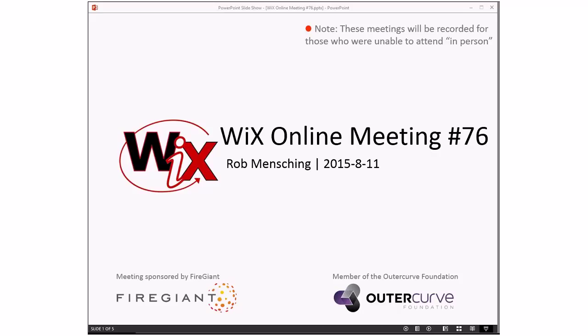Good afternoon, good evening, good morning. This is the WIX online meeting number 76, getting to the middle of August. As always, these meetings are recorded for those people that aren't able to be here right now with us.